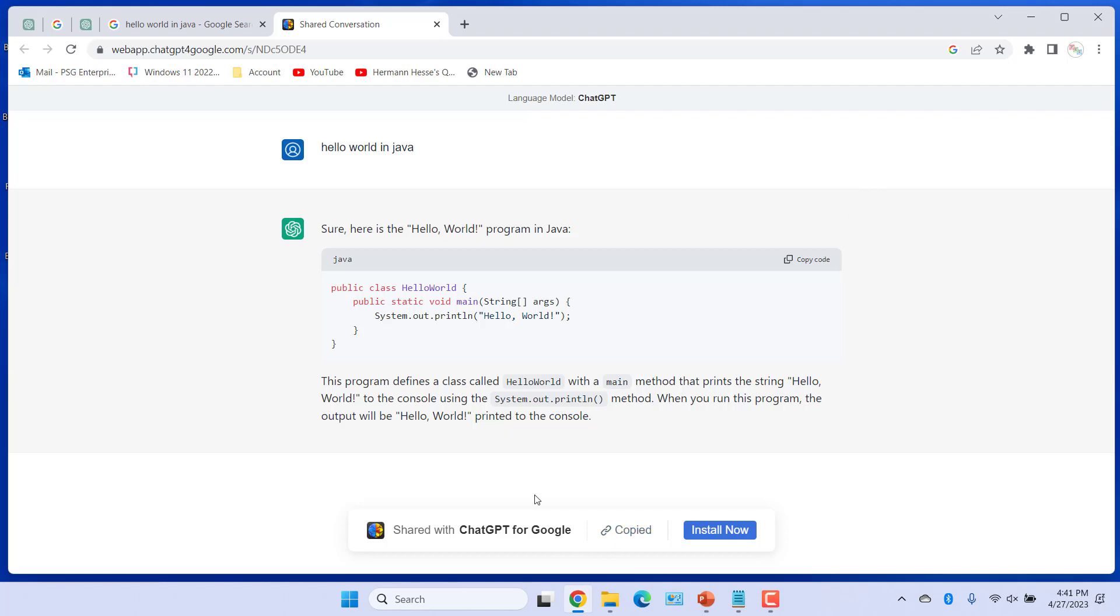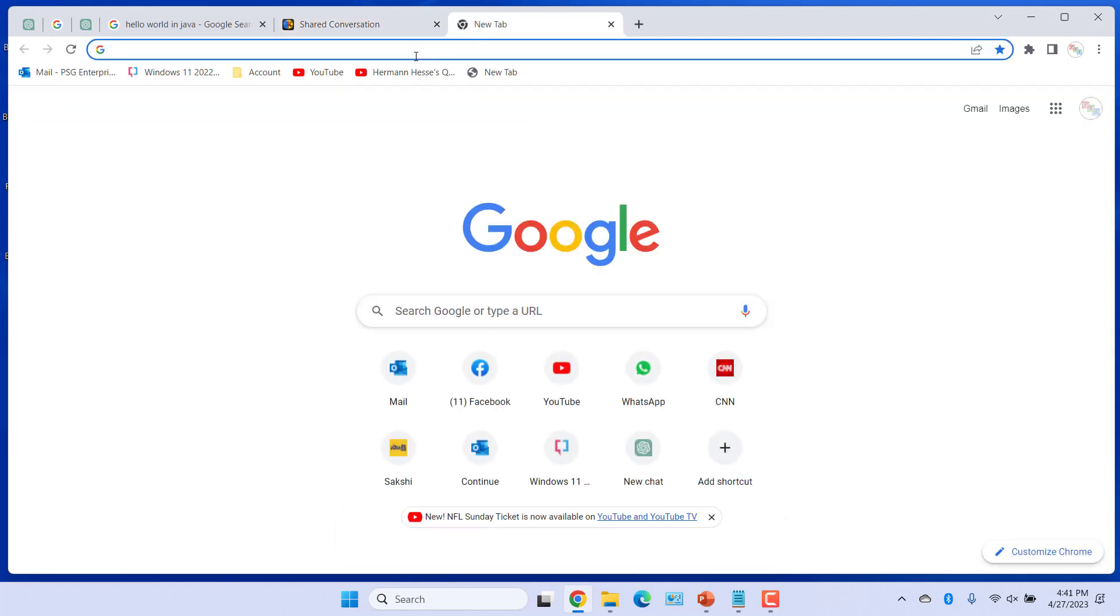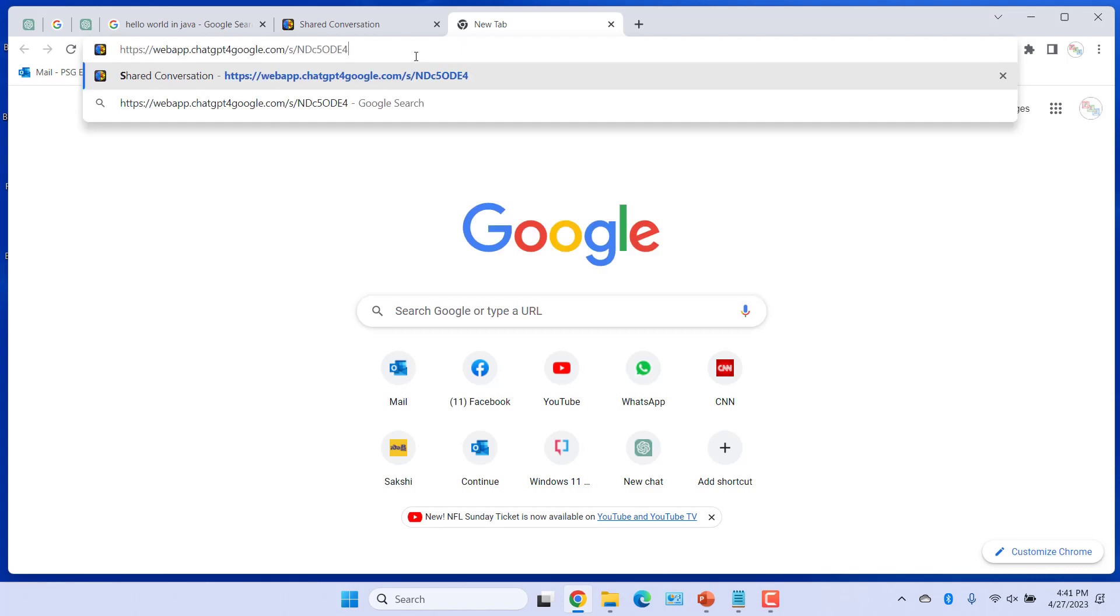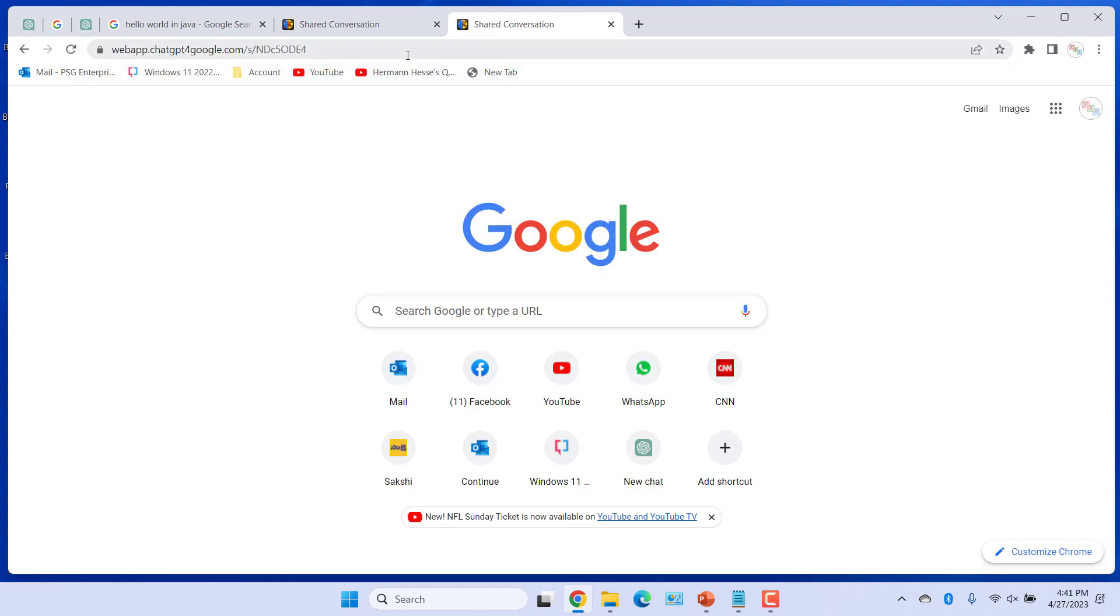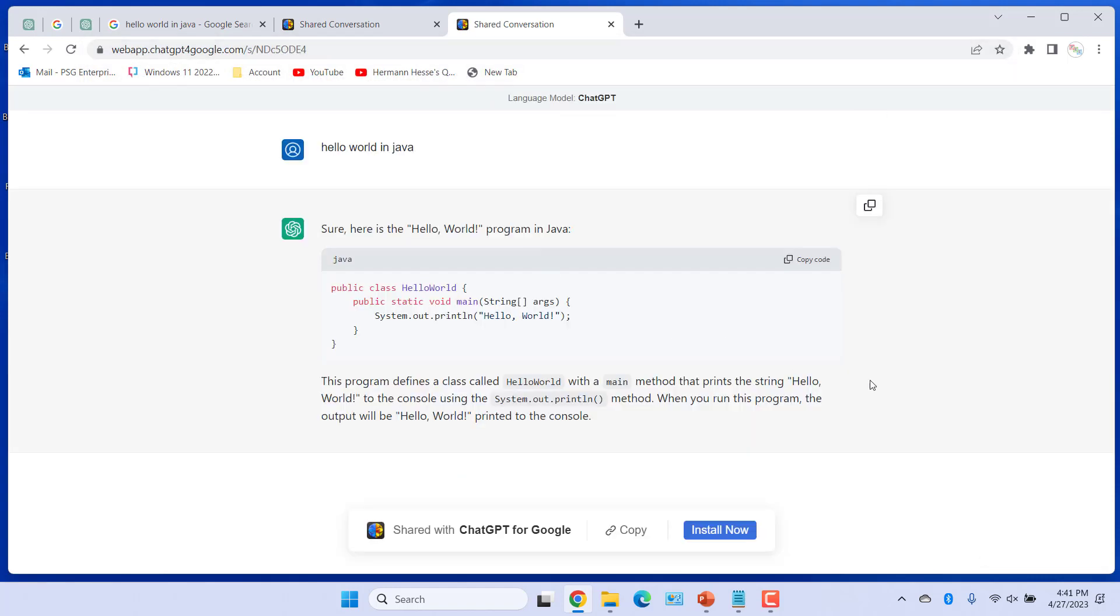Paste the link in the browser to view the shared response. Share that link. Anyone with that link can view the response.